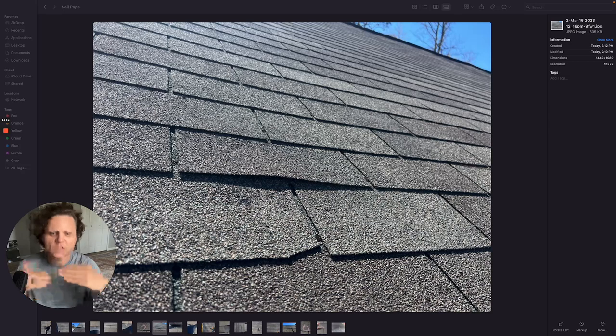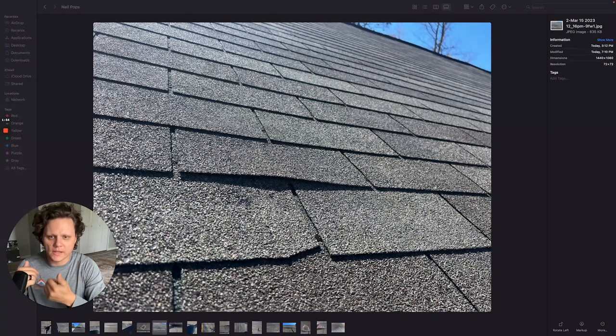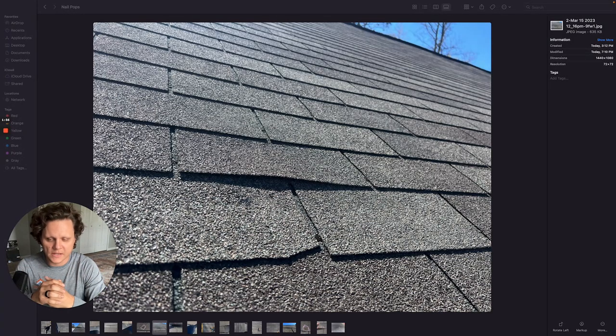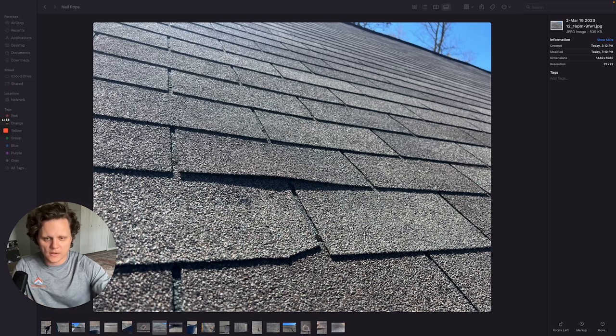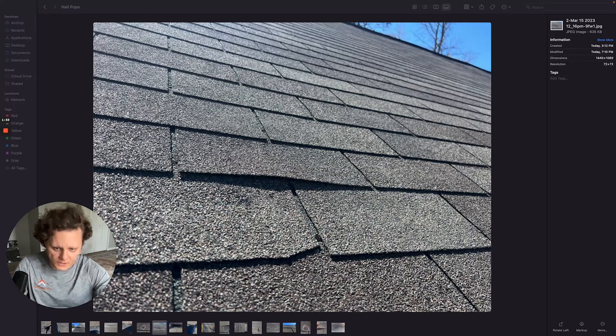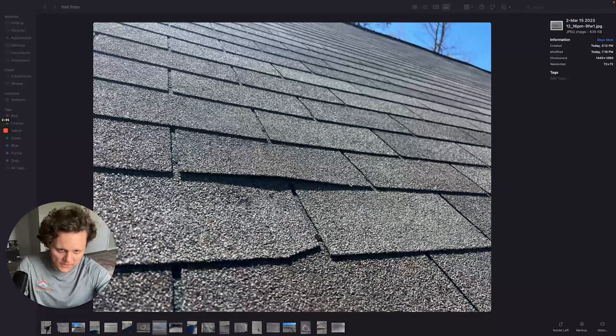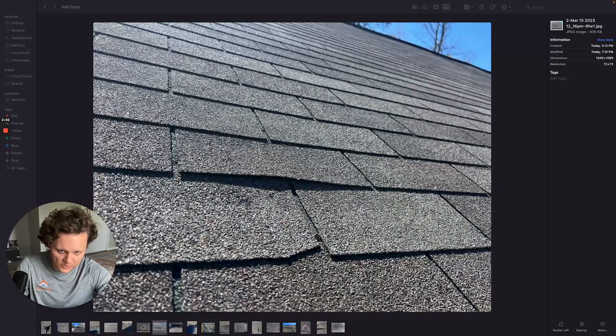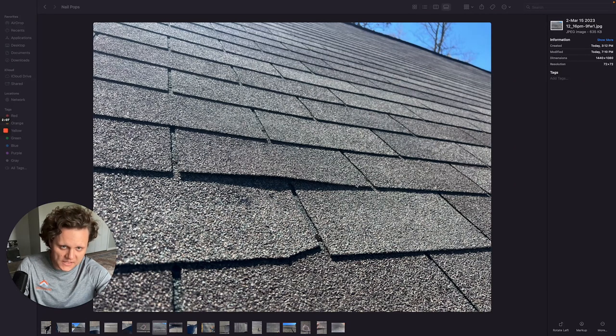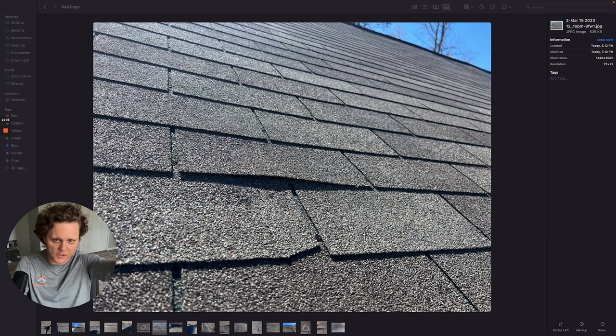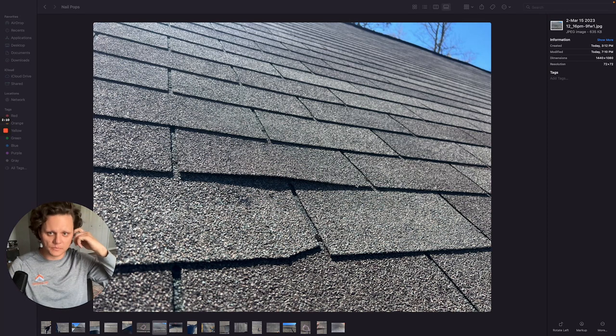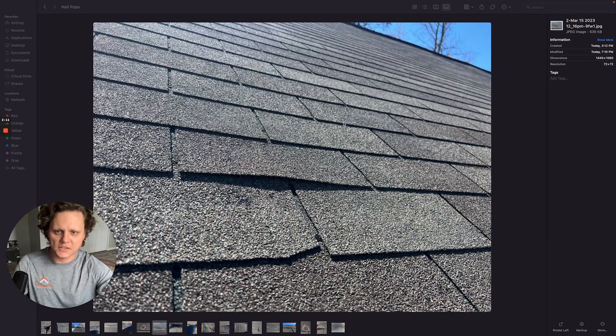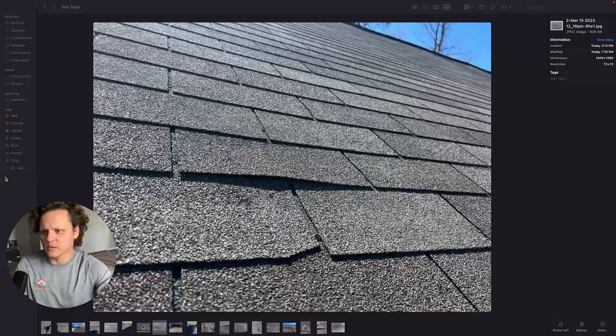Expansion and contraction happens over and over and over and just in various places nails will start to back out. And you can see little humps like this on the shingles. It's very difficult to see if you're up slope so you have to be down slope. And you can see like through here I think I have the ability to draw.